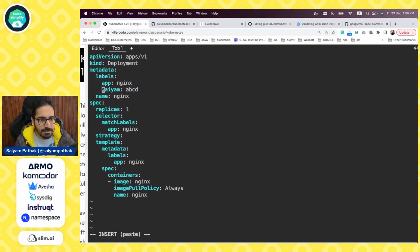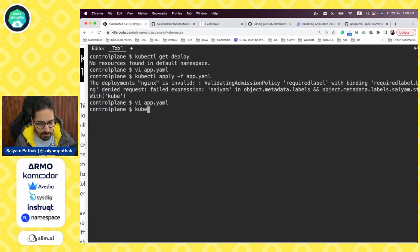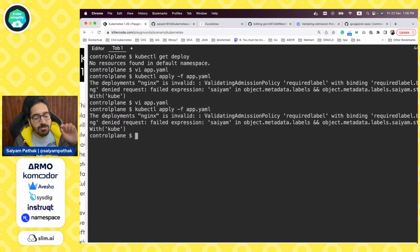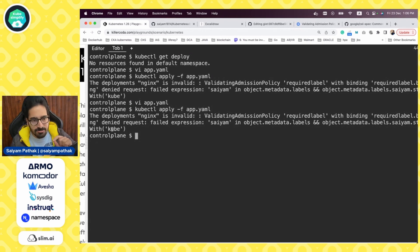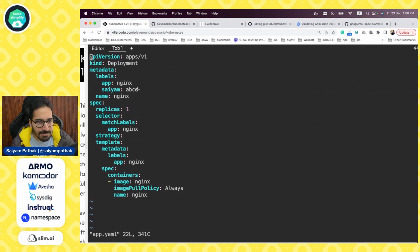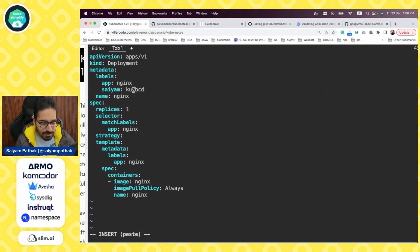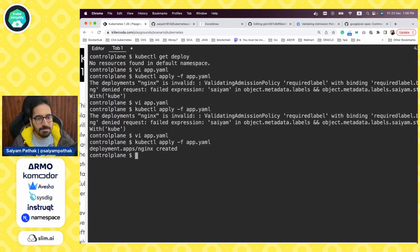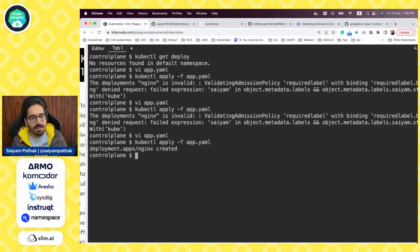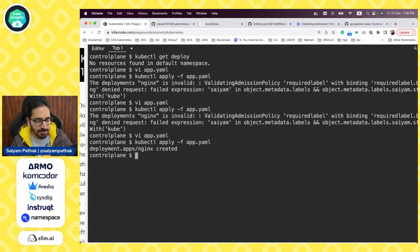Now we deploy app.yaml — the deployment is invalid because the expression has failed: 'gym' is not there as a label. Now let's uncomment that label and apply again — it fails because though it has the label, its value doesn't start with 'kube'. Now let's edit it and add 'kube' in front of the value. This time our deployment should be created — and it is. That's how you can create custom policies.